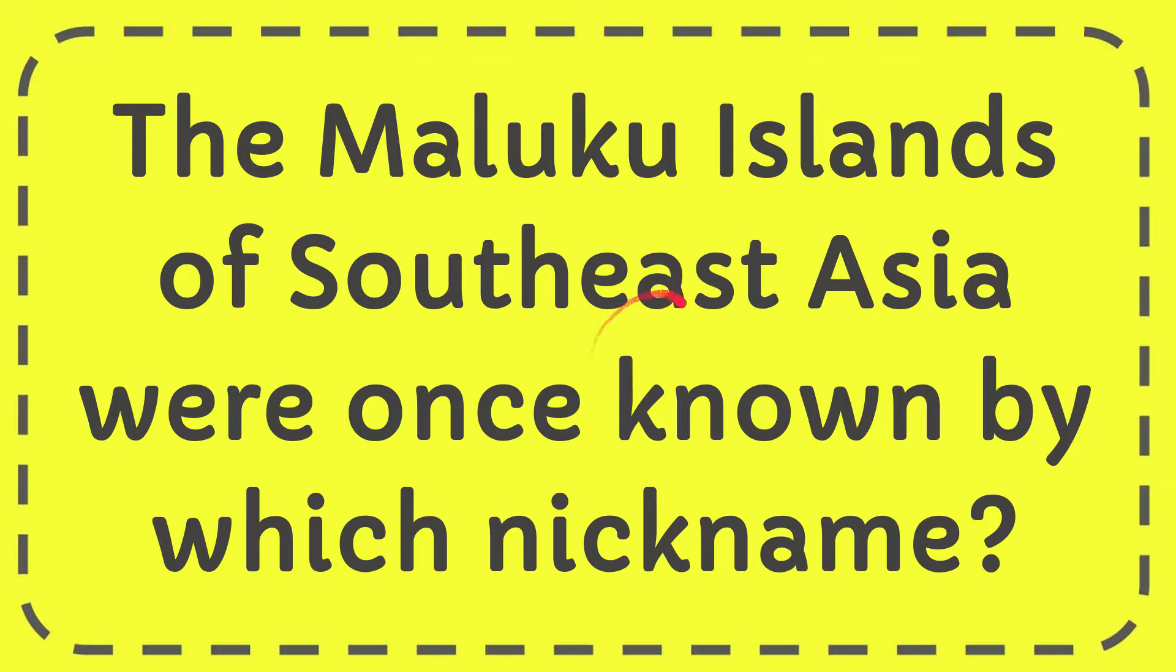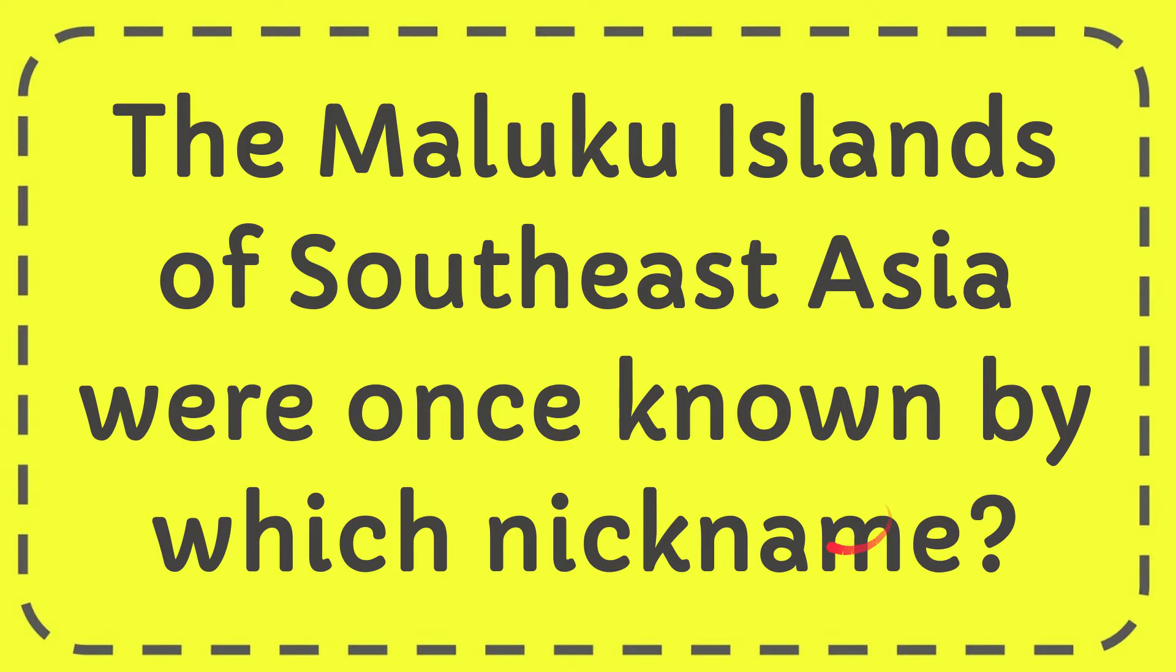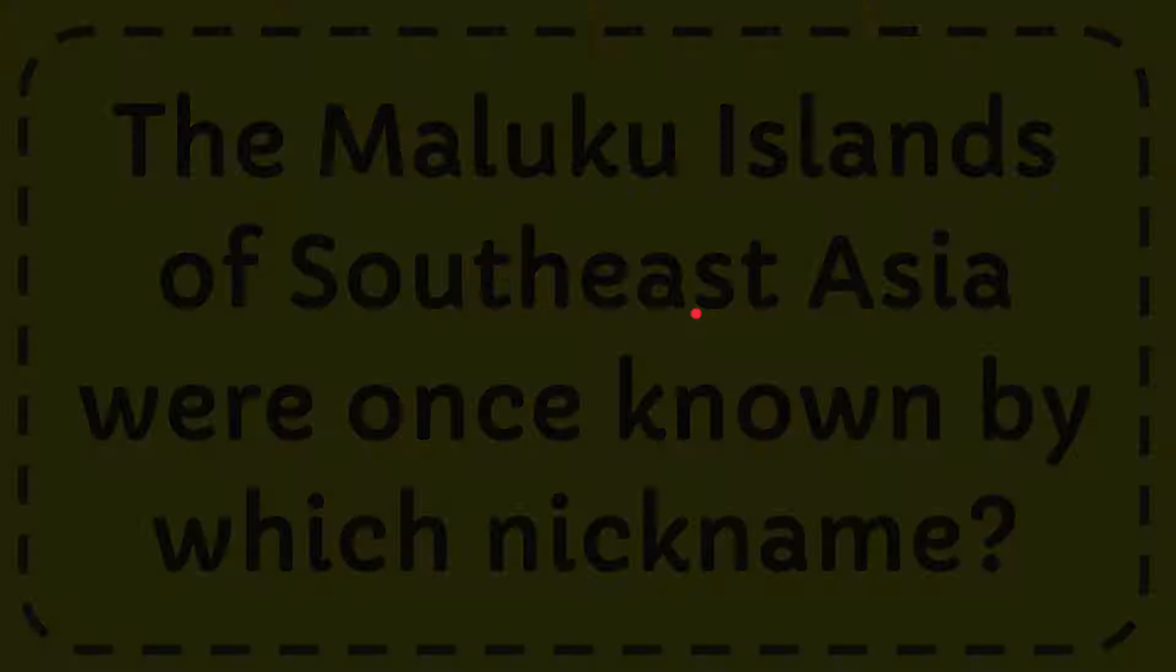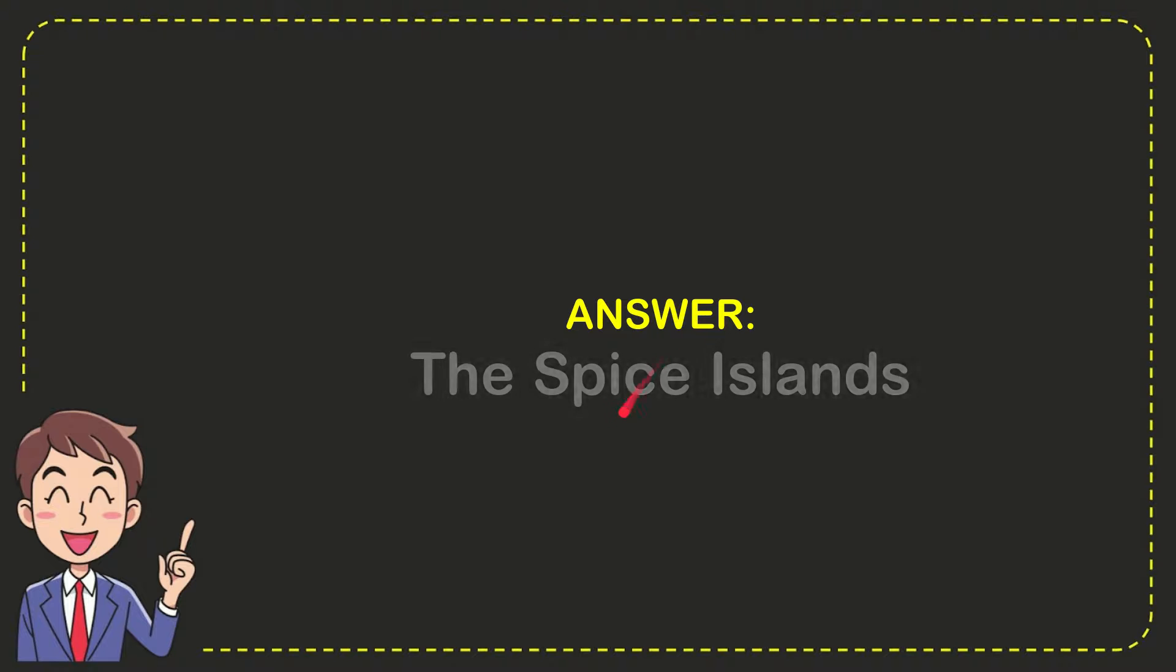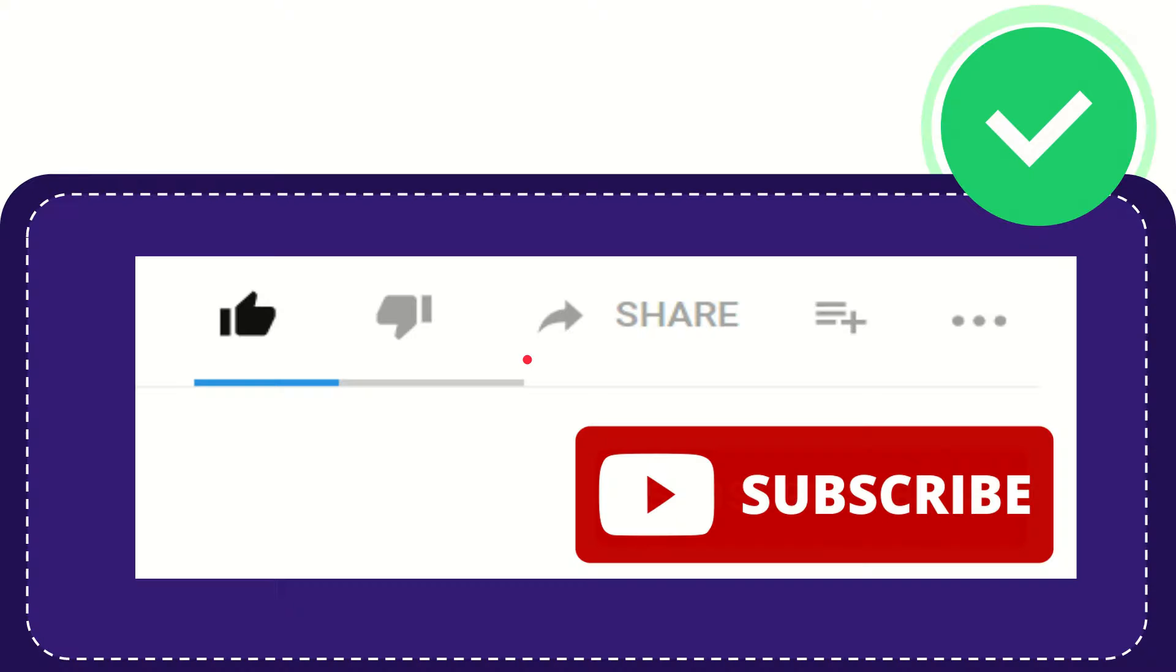In this video, I'm going to give you the answer to this question: The Maluku Islands of Southeast Asia were once known by which nickname? Now I'll give you the answer. The answer is the Spice Islands. That is the answer for the question.